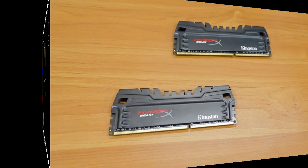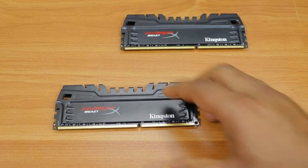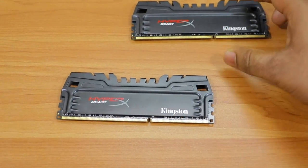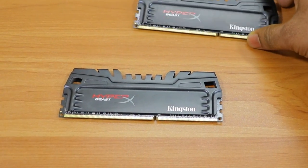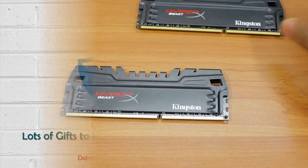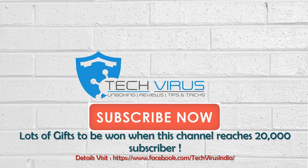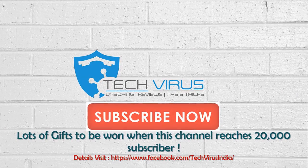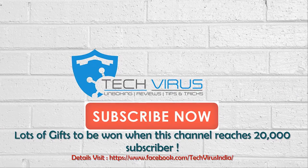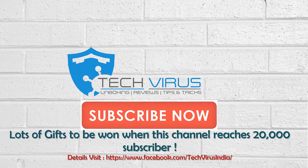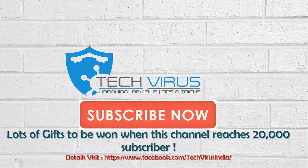Alright friends, this was my complete performance test for the new HyperX Beast Kingston RAM, and I hope you liked it. If you did, do subscribe to my channel. If you have any questions or queries, mention them in the comments below. Have a nice day, bye.